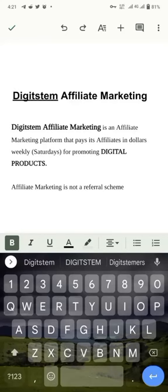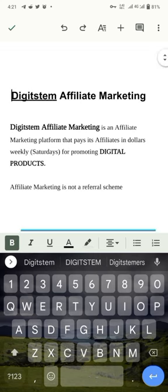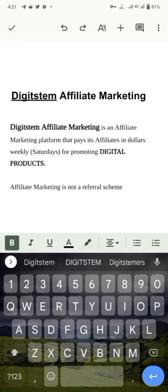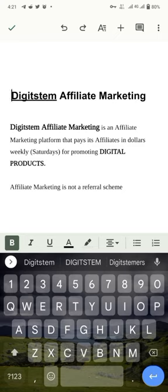Welcome to this section of the video where I'll explain what Digistem affiliate marketing is. Digistem is an affiliate marketing platform that pays its affiliates in dollars weekly, every Saturday, for promoting digital products. Affiliate marketing is not a referral scheme; it's the act of buying and selling, and what we are selling are digital products.